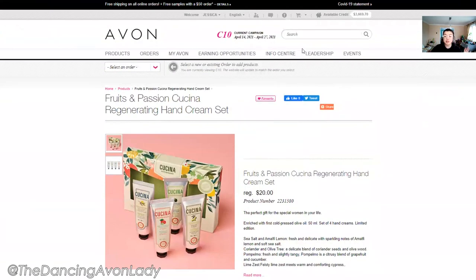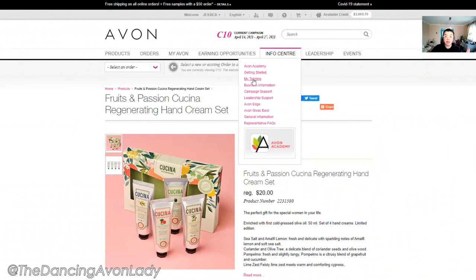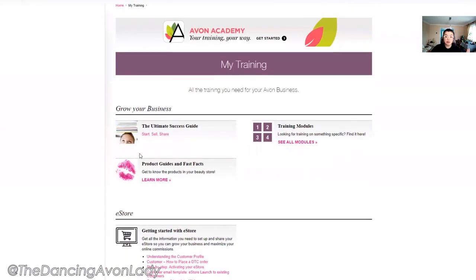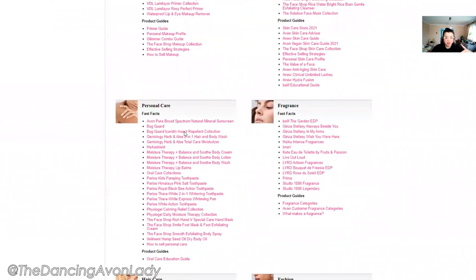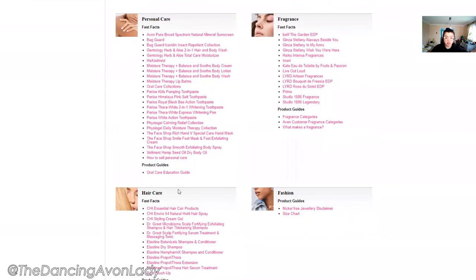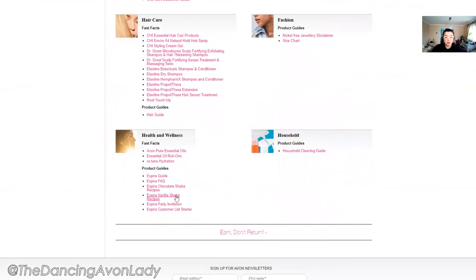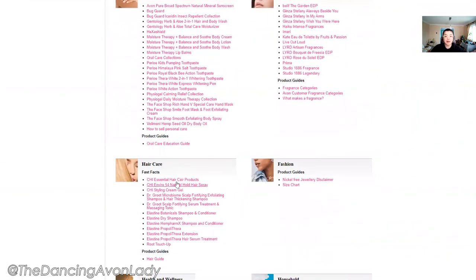Another resource you can go to is our info center. Go into My Training, then Products, Guides, and Fast Facts, and see whether or not the Kuchina Hand Cream is listed there. Unfortunately it's not in this case, but at least now you have two different options available. Take a peek through both resources, see what you can find, and then formulate your posts for your specific audience.